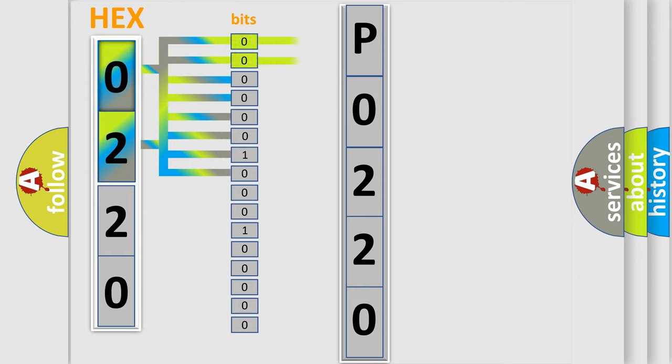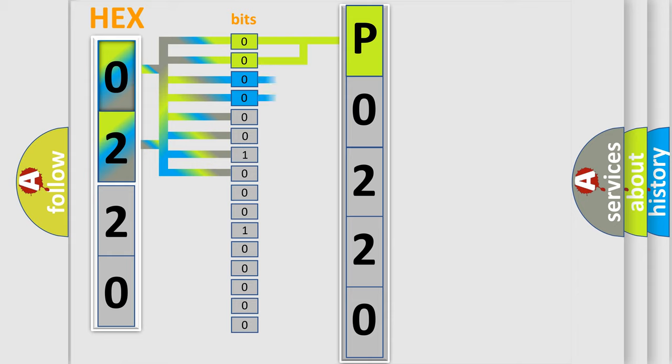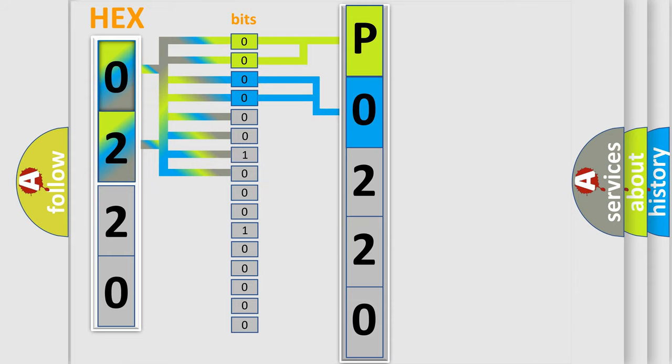By combining the first two bits, the basic character of the error code is expressed. The next two bits determine the second character. The last bit styles of the first byte define the third character of the code.